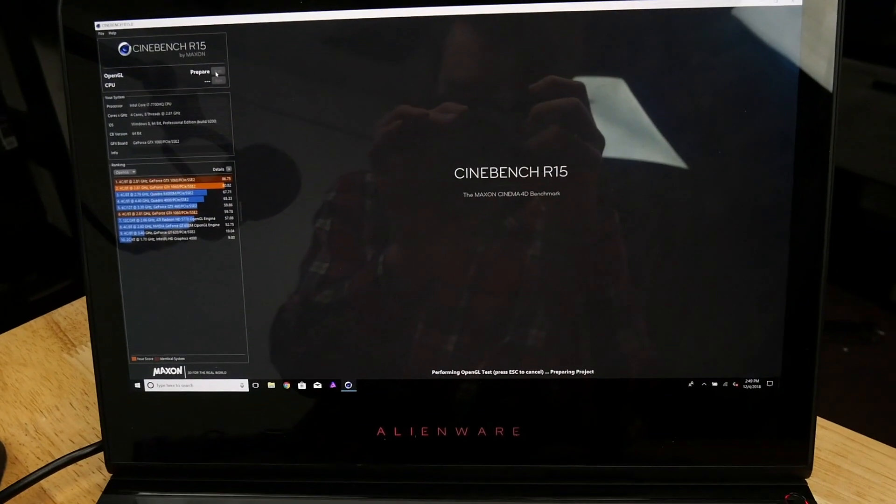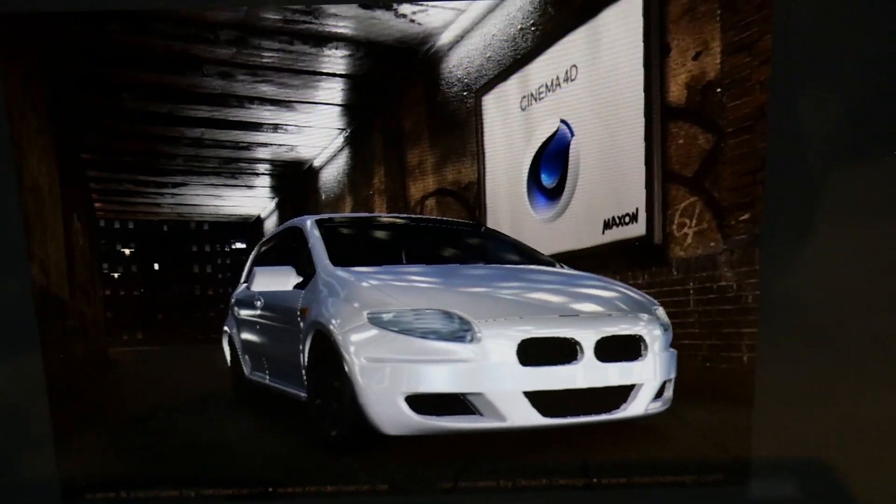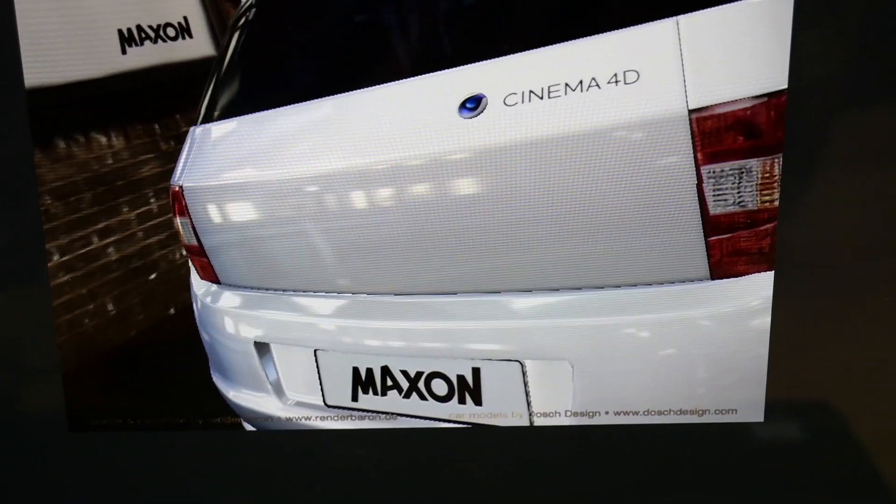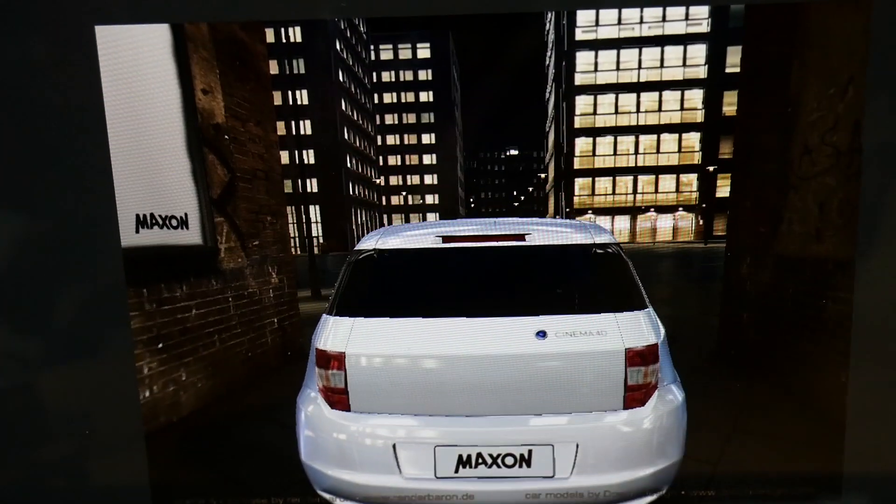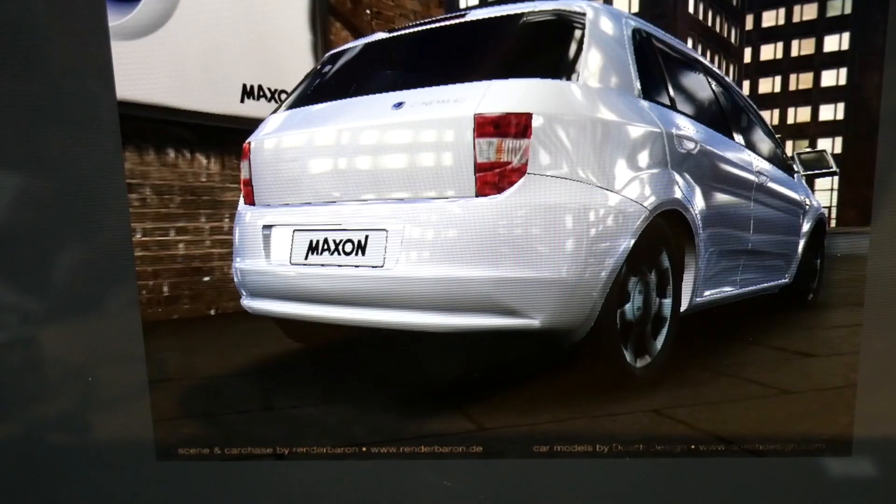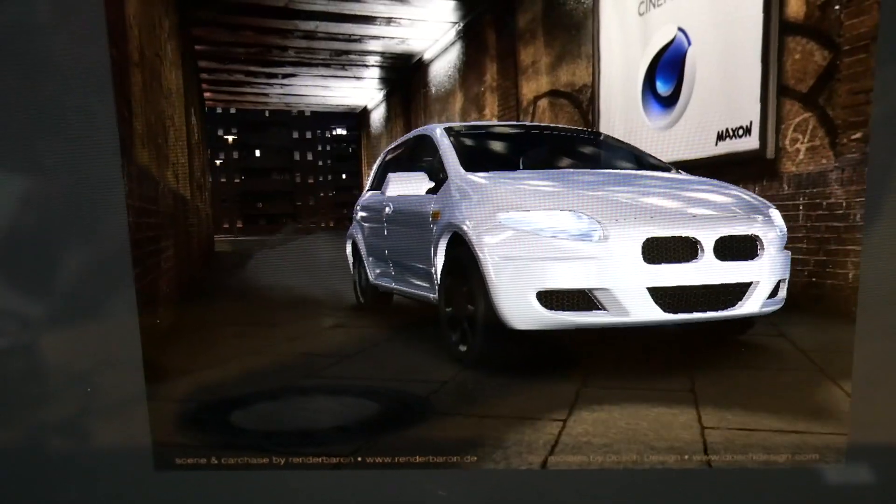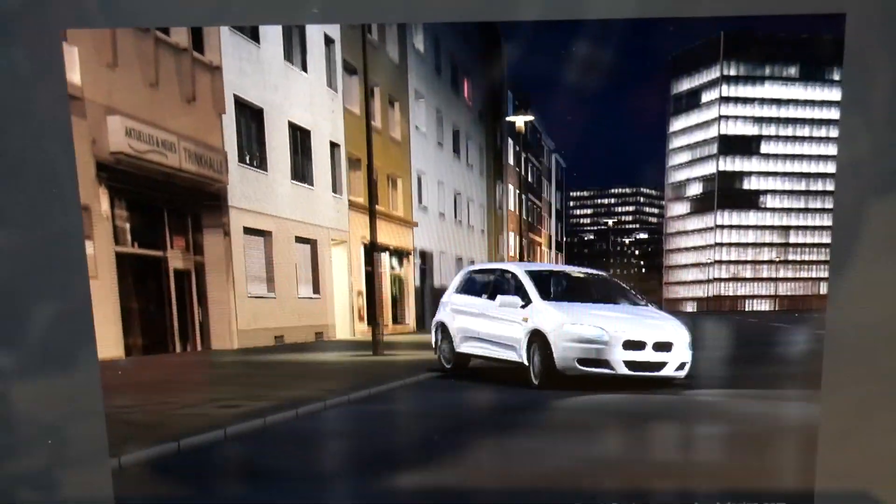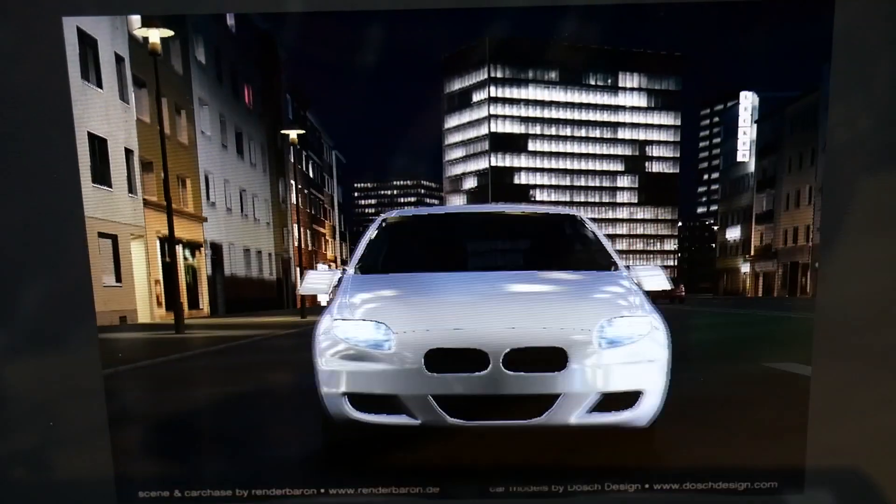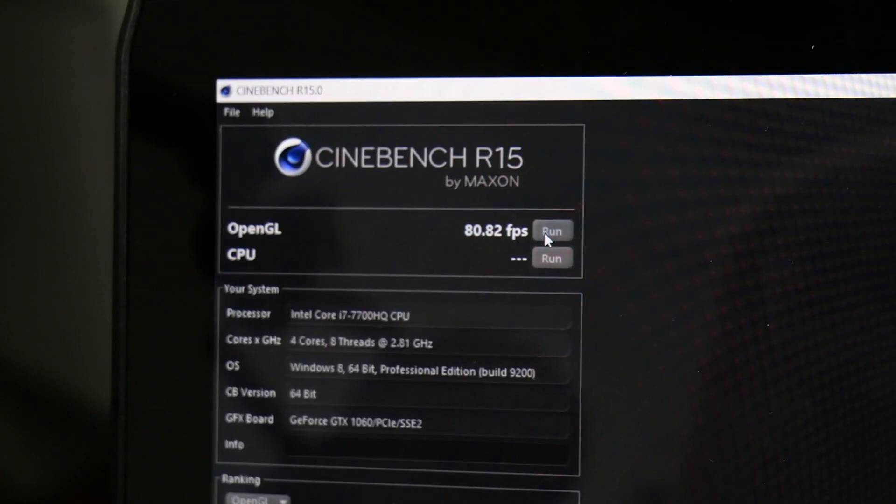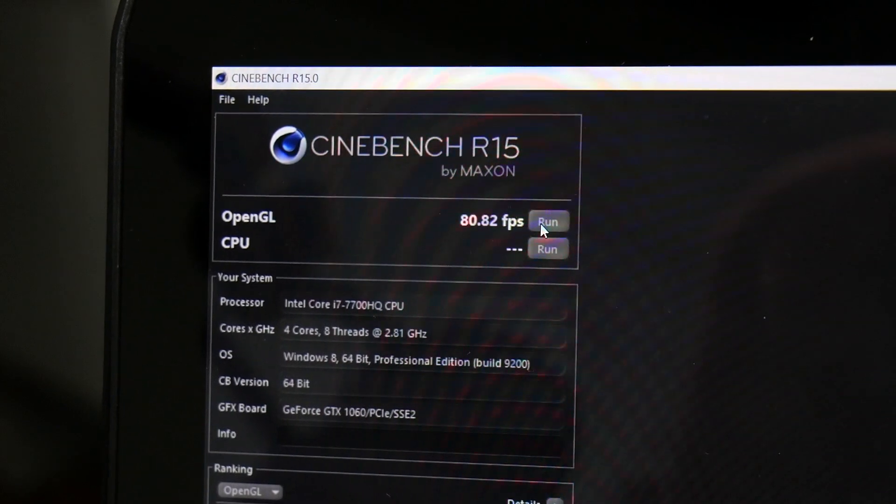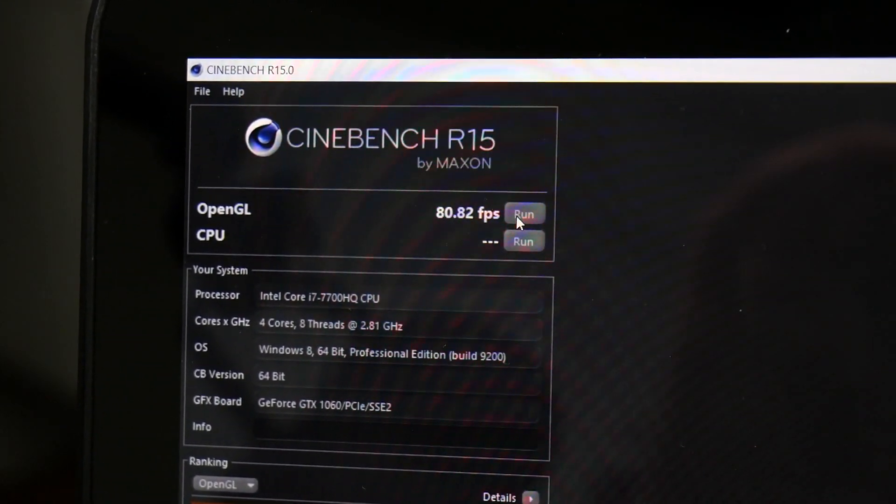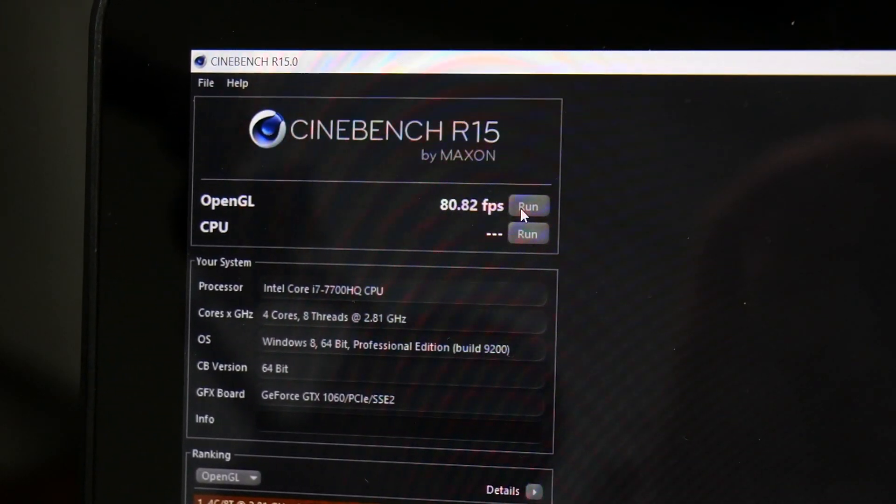So jumping into the performance benchmarking we opened up CineBench and I first ran OpenGL. On OpenGL I pretty much got an average of about 80 frames per second. At one time I did get 86 frames per second but I never could repeat that. So all in all you're looking at about 80 frames per second which is relatively respectable for this GPU.